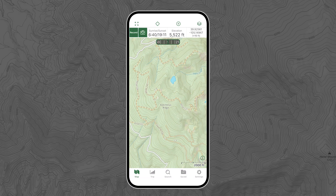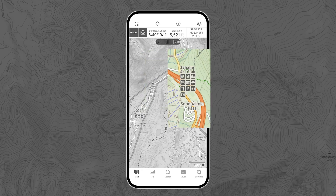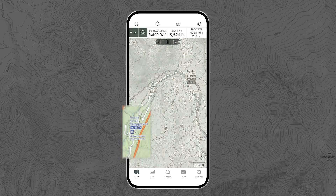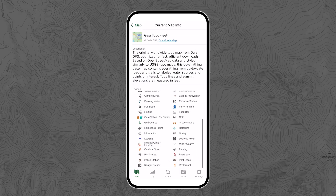You can also see 4x4 roads, point-to-point mileage markers, points of interest, amenities, campsites, and public land boundaries. Gaia Topo has worldwide coverage, making it useful all over the world. You can learn what all the colors, symbols, and trail types mean by clicking that little I button on the bottom right corner — this brings up the map key.